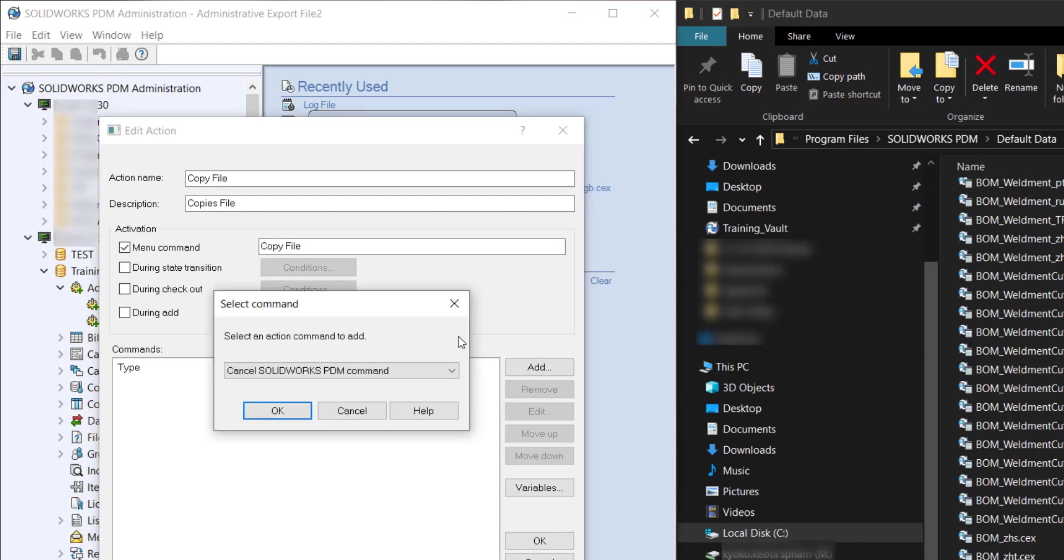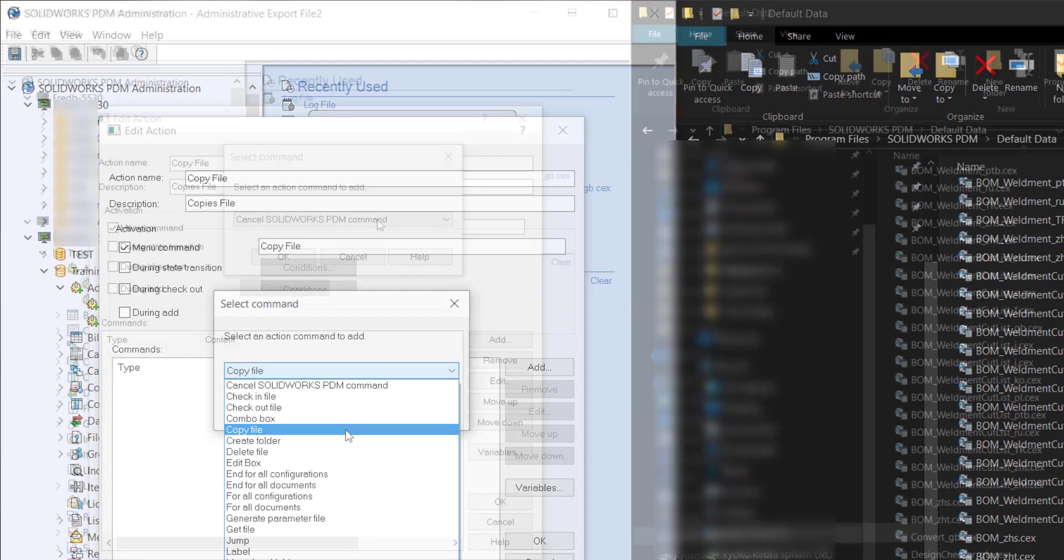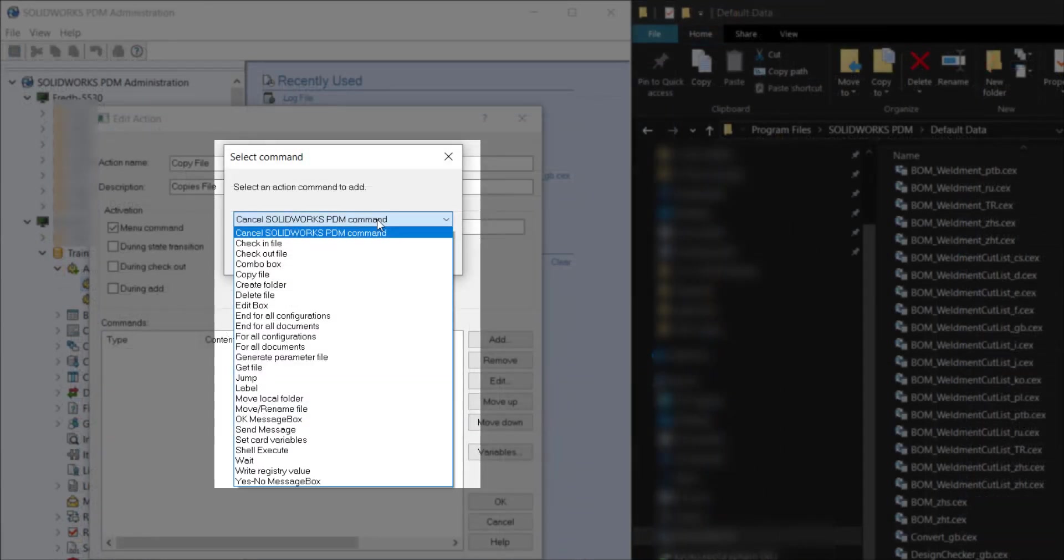And here we want to add the command. So we're just going to do copy file. Again there are many options for these commands. You can do multiple commands in one action.